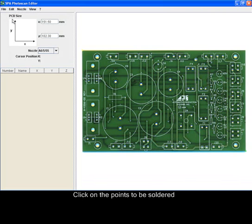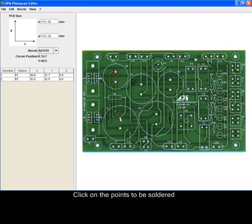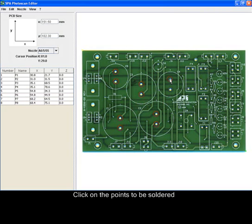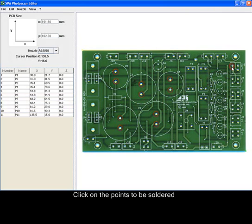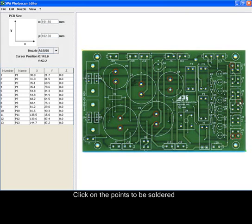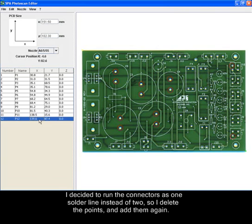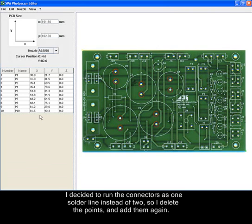Click on the points to be soldered. I decided to run the connectors as one side of the line instead of two, so I delete the points and add them again.